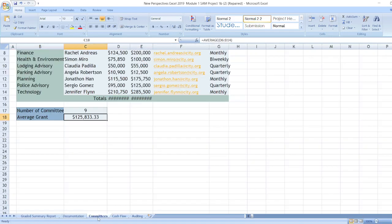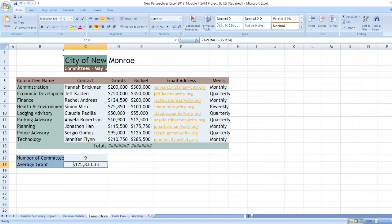Now, data for committees. Here is the data for committees. City of New Monroe. Committees, May 5.